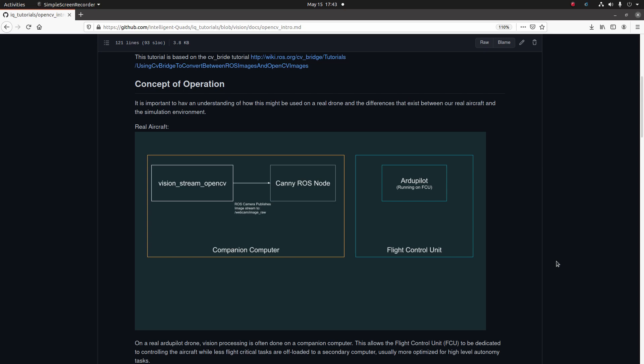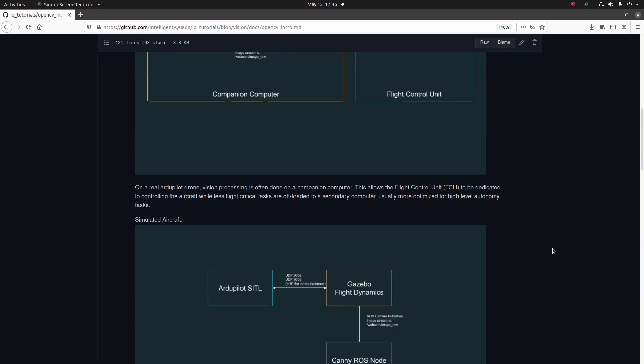The companion computer, on the other hand, contains programs that are less critical for basic flight control. For our simulation we're going to be running all of our programs on one single computer, so this architecture with two different computers—one for flight control, one for companion programs—is not exactly applicable for our simulation environment.